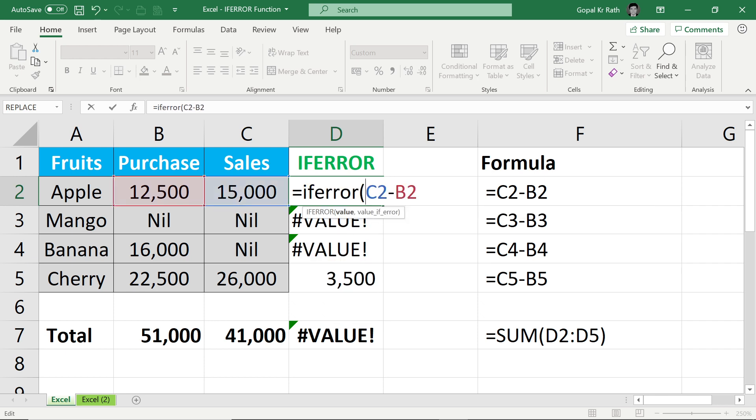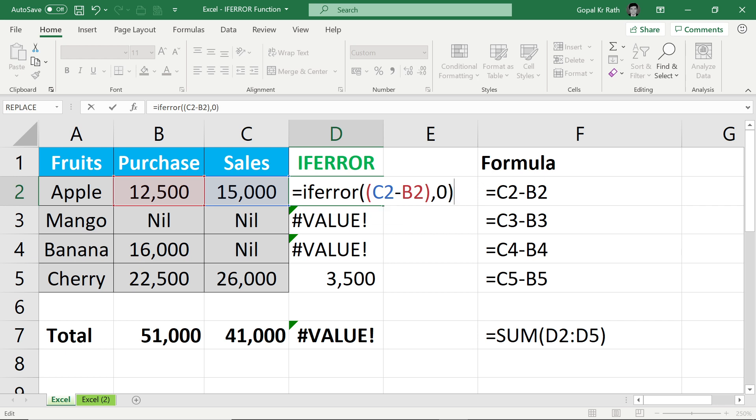Open the bracket, one more bracket and close the bracket comma. Instead of error, I want zero value if error and close the bracket. If you are writing any text, you have to type in the double quote. If you are writing an amount or zero or any number, you have to write without quote.